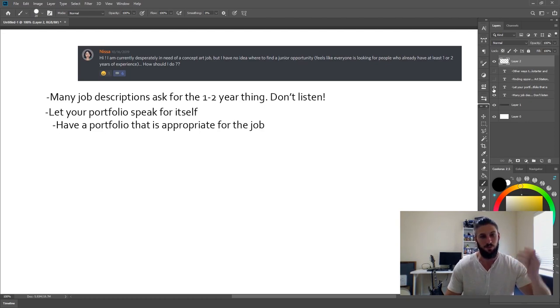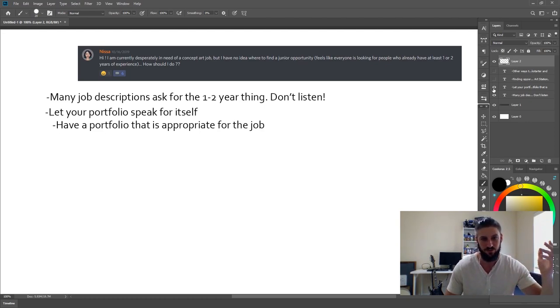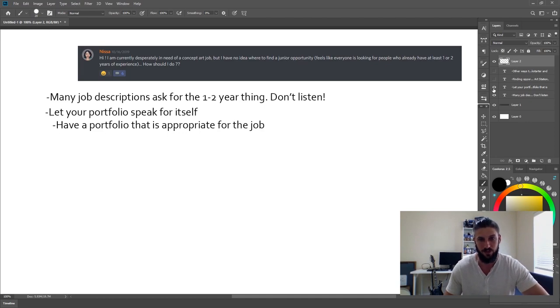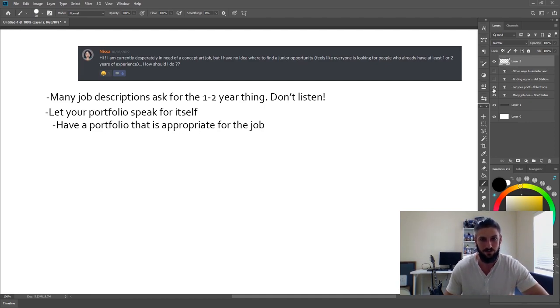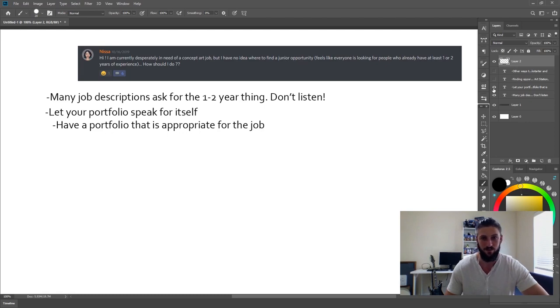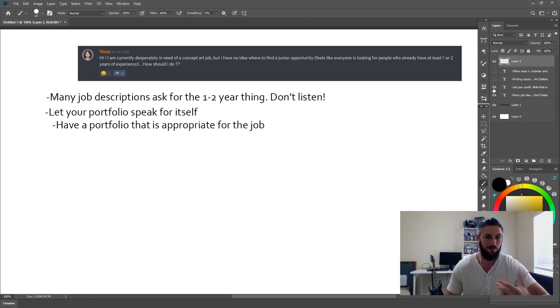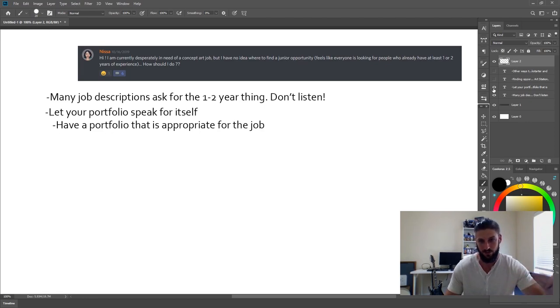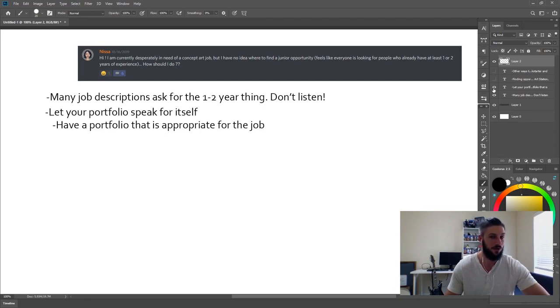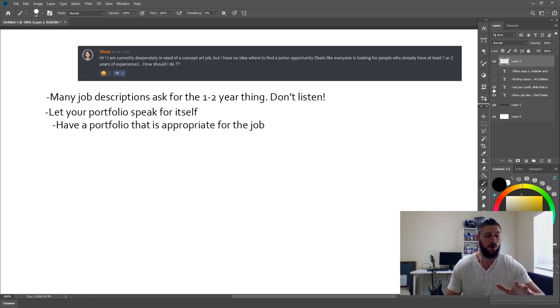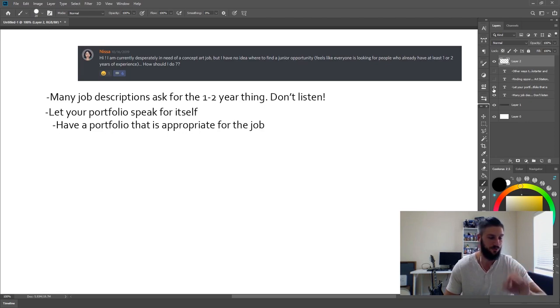So talking about the portfolio and letting the portfolio speak for itself, the one thing you should keep in mind first and foremost is making sure you have a portfolio that fits the job description. Don't go applying for a super realistic concept art position like Naughty Dog, where they want you to have highly rendered detailed concepts and have a graphic design portfolio or a cartoony style portfolio. Even though you can paint very well, there's specific things that companies like Naughty Dog, for example, are going to want to see.